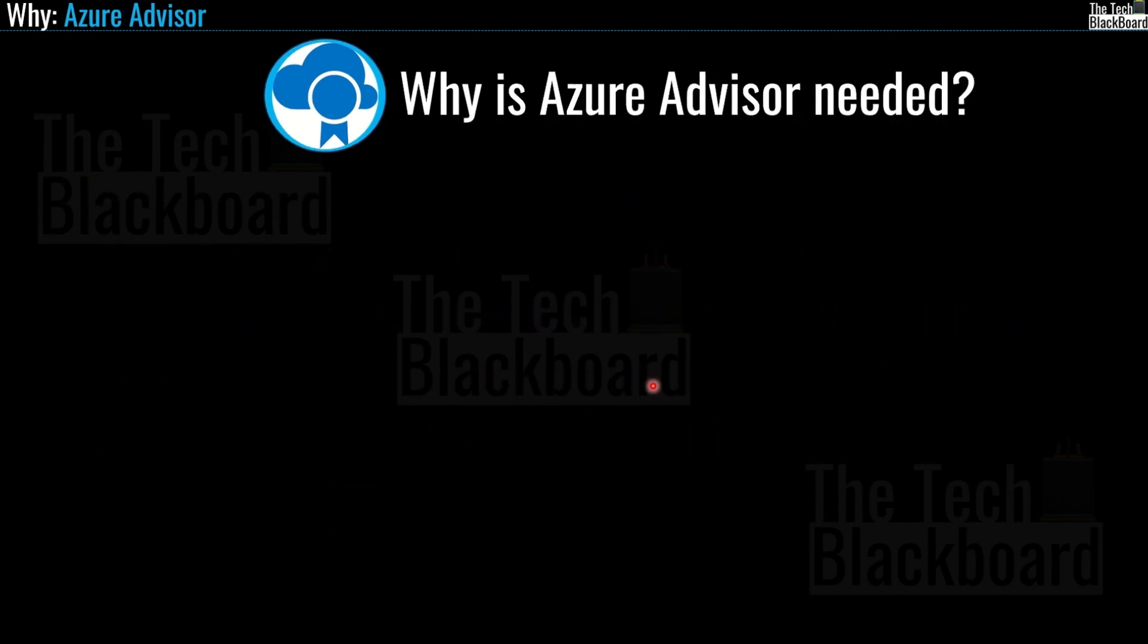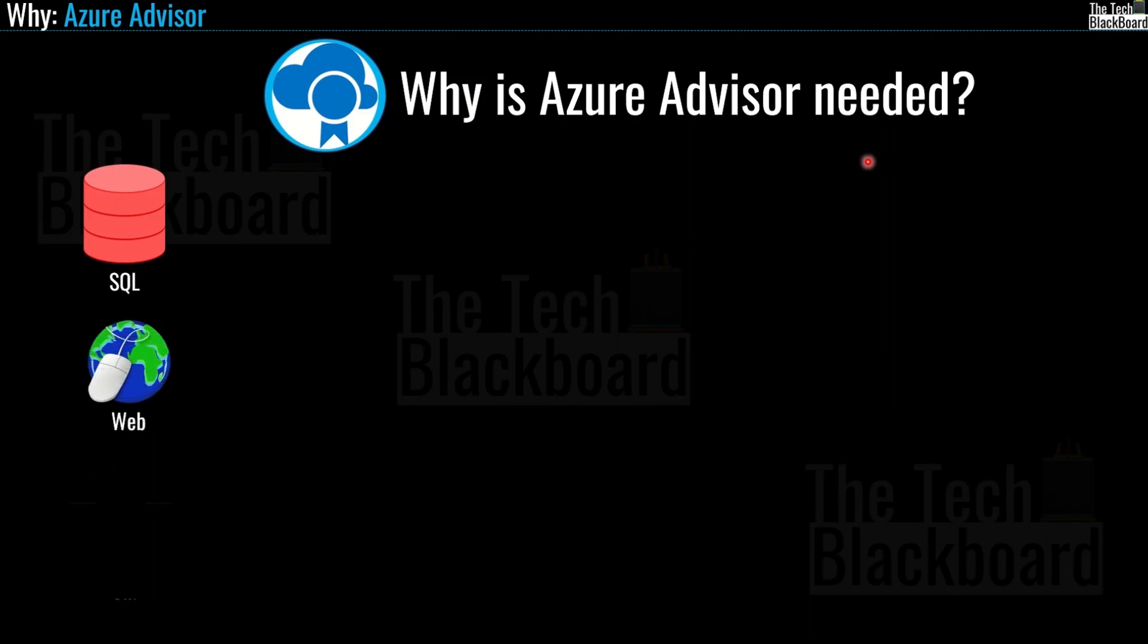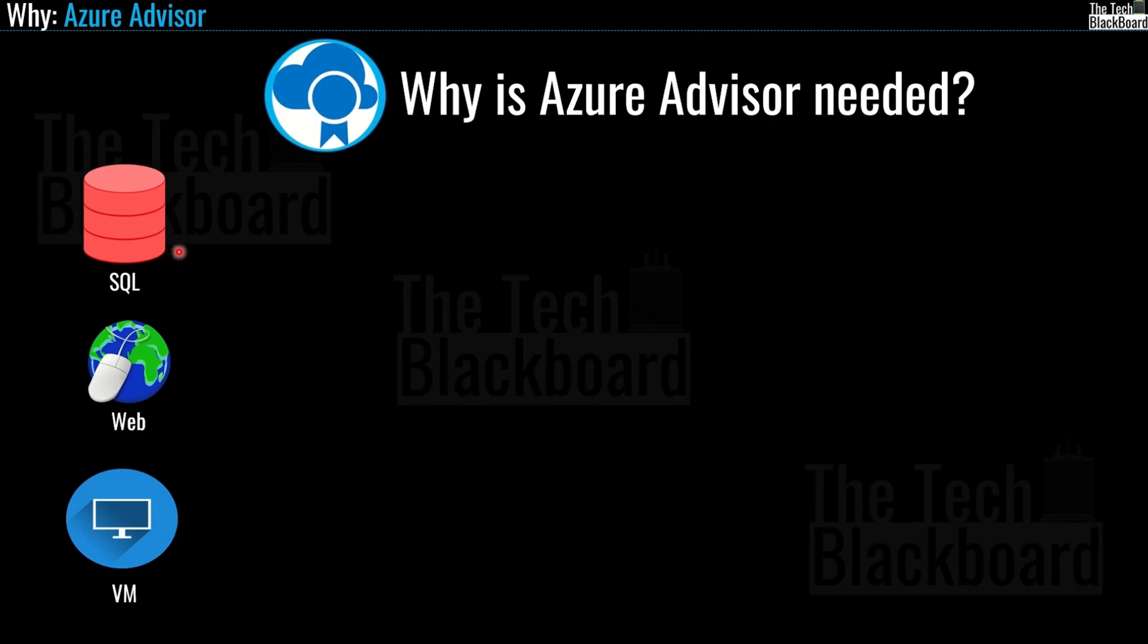Now, you may ask why do you need Azure Advisor? Well, imagine this scenario. When we are building the solutions in Azure, we often use a bunch of different tools and services such as Azure SQL database, web services or virtual machines.